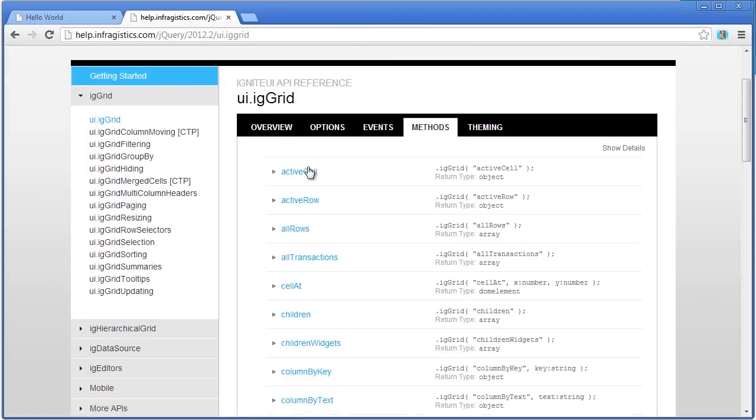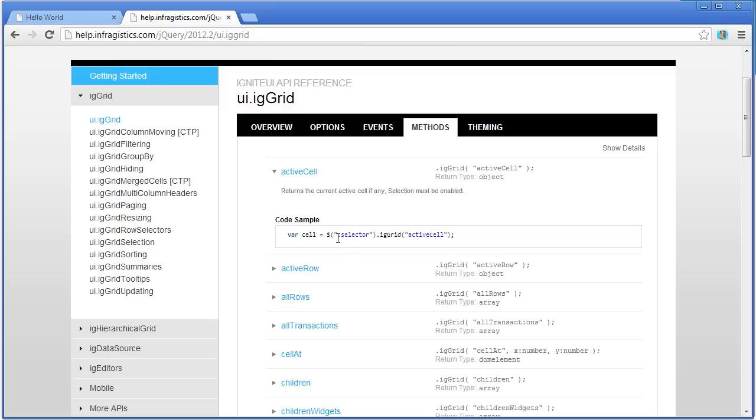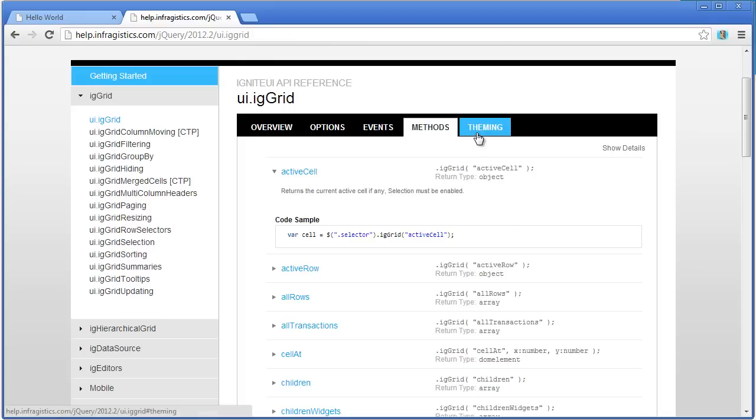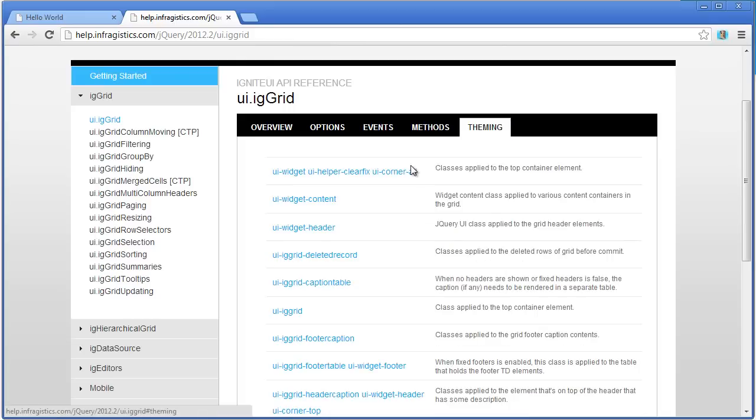For methods, just as you'd expect, you get a code sample and then a little bit of an explanation about what happens when you run that method. Lastly, for theming, this tells you the class that's available on the grid and what it's used to style in the HTML elements.